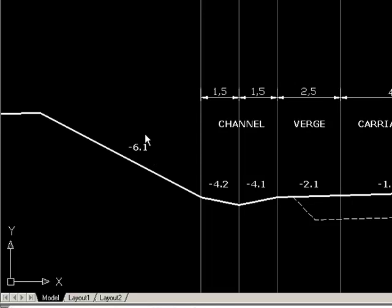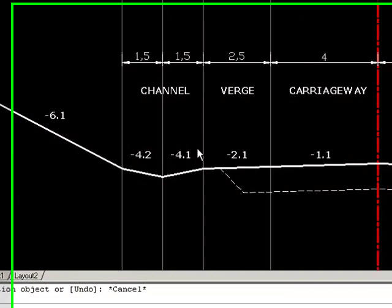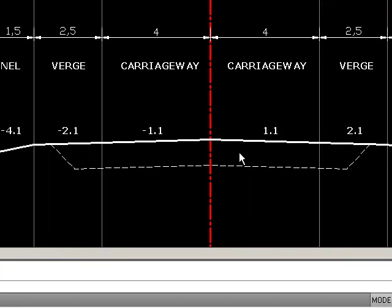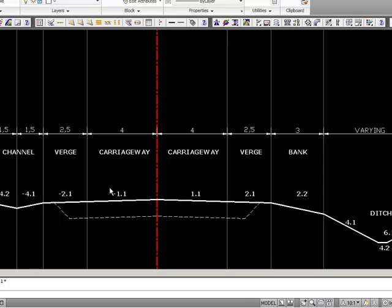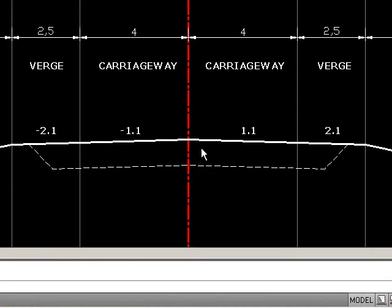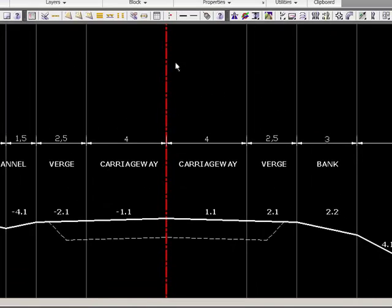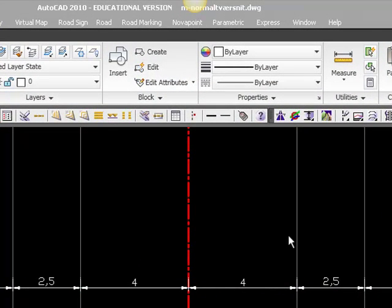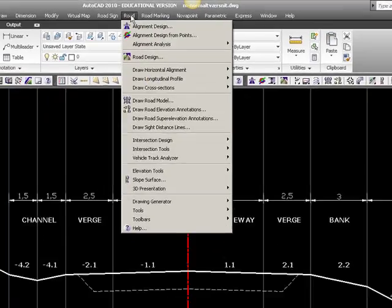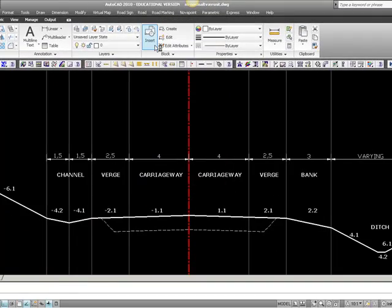In your standard cross-section drawing for your project, you shouldn't add these different names — it's just for explaining. Inside the road model software, each of these elements has to be described with a width and a slope. We have all the information here, so let's start up the road modeling software found under Road and Road Design.